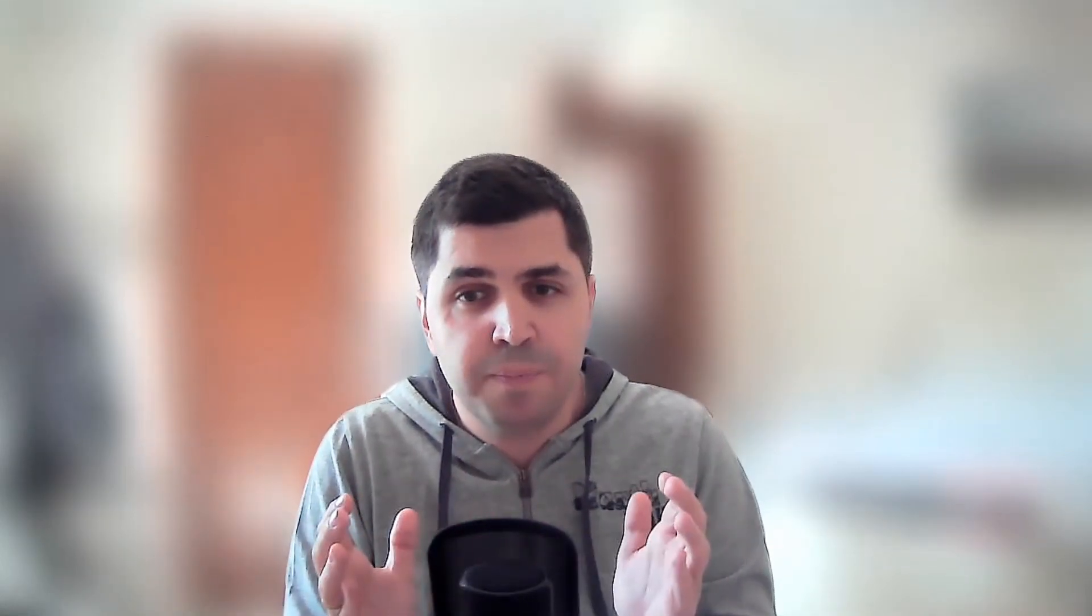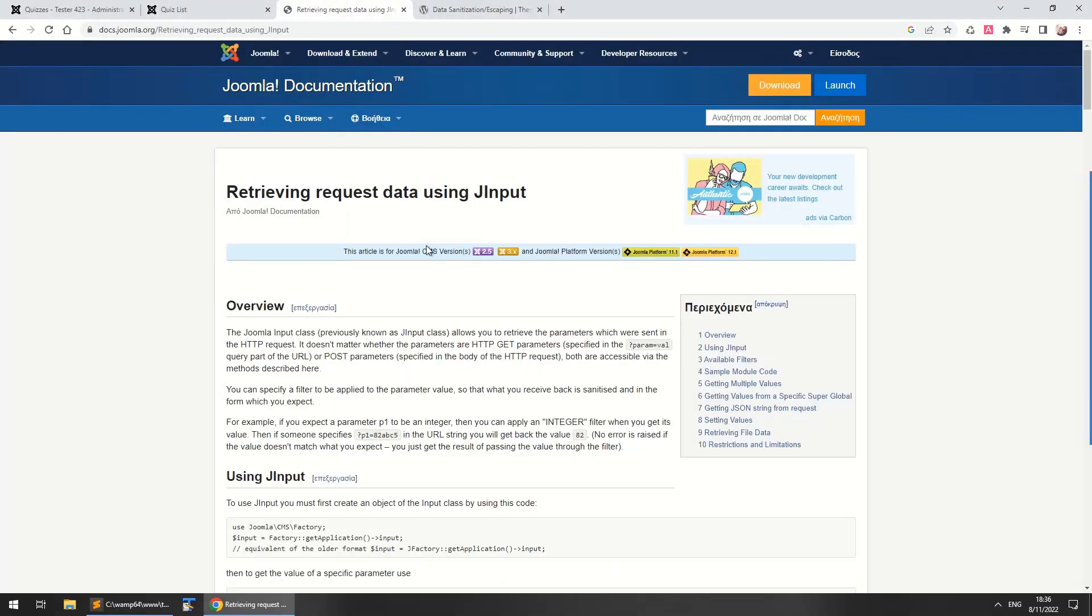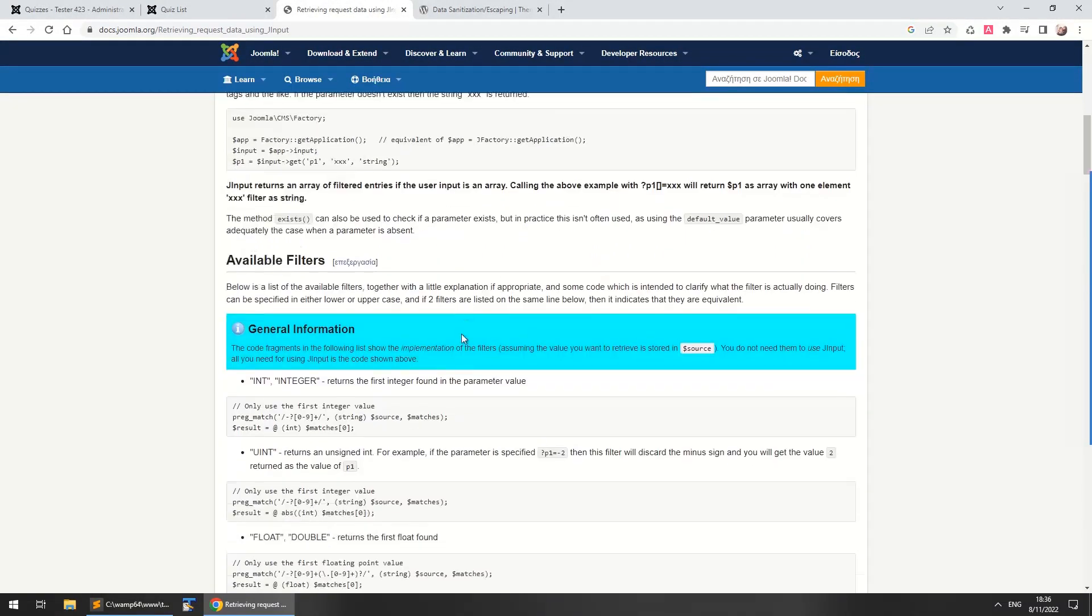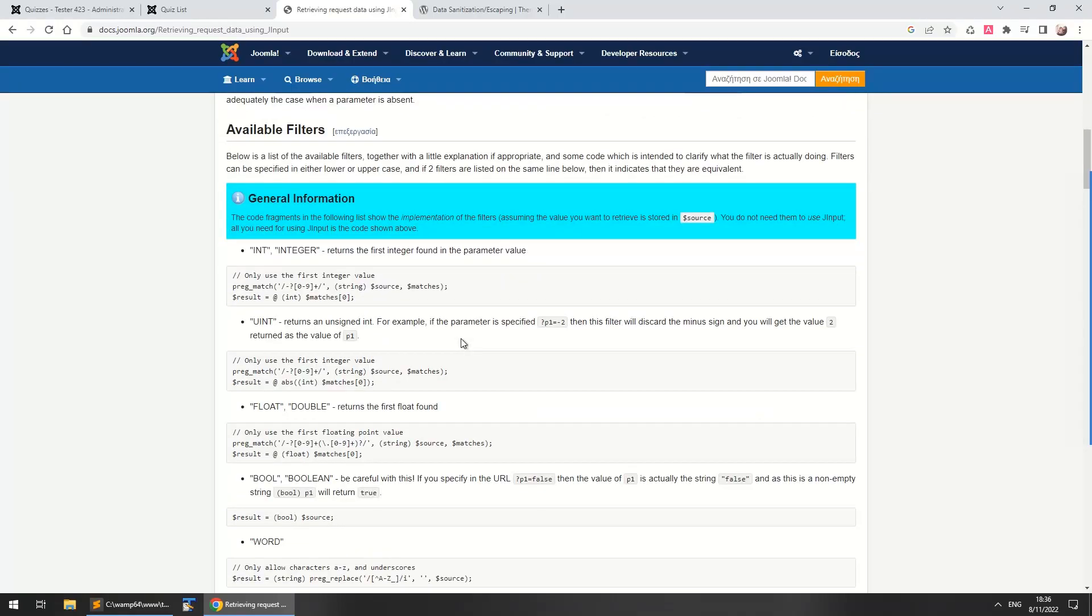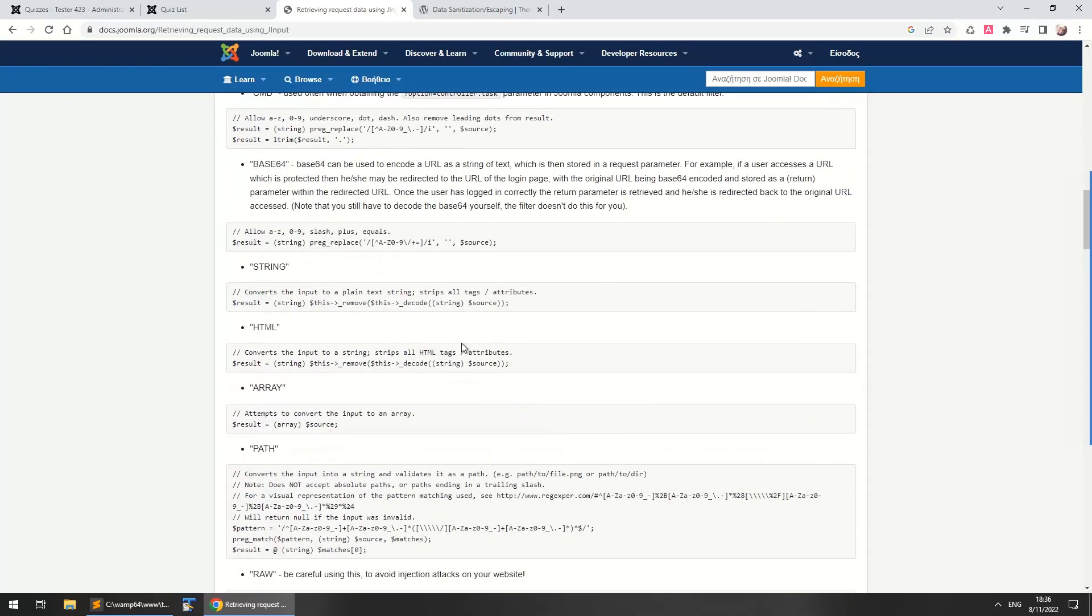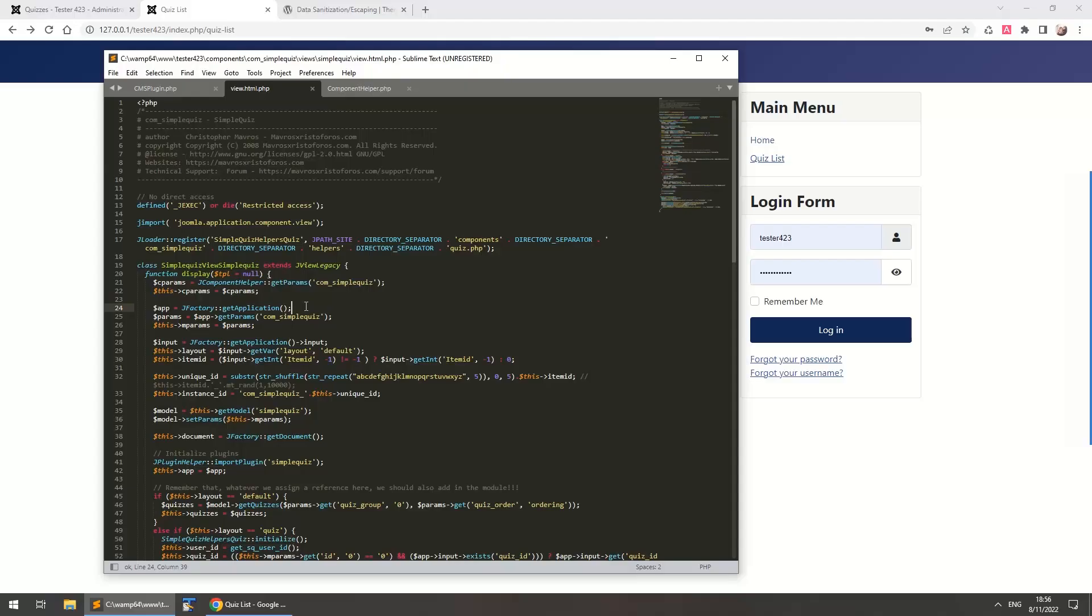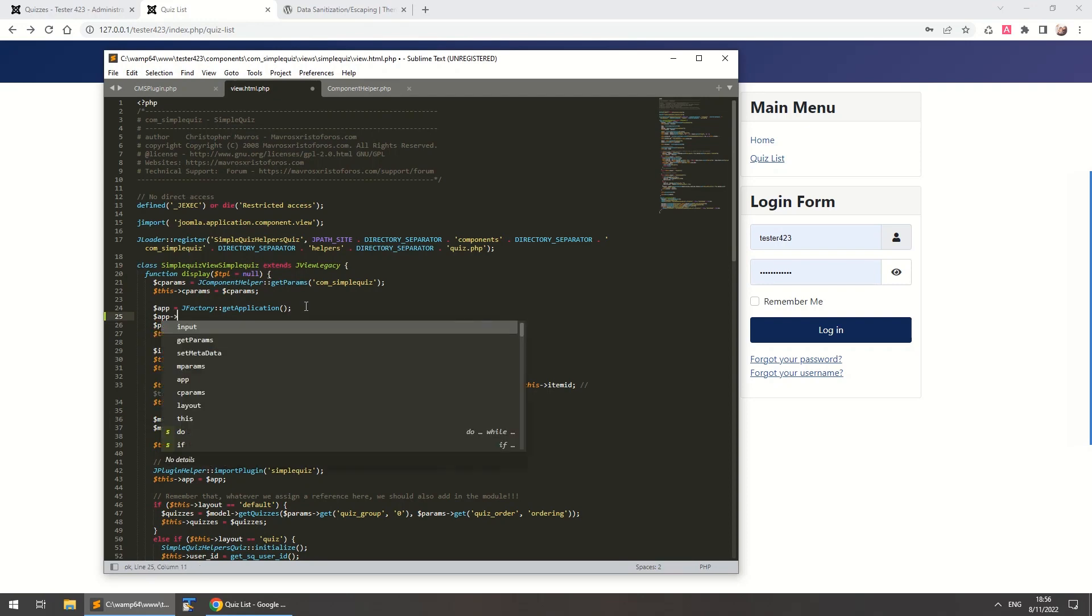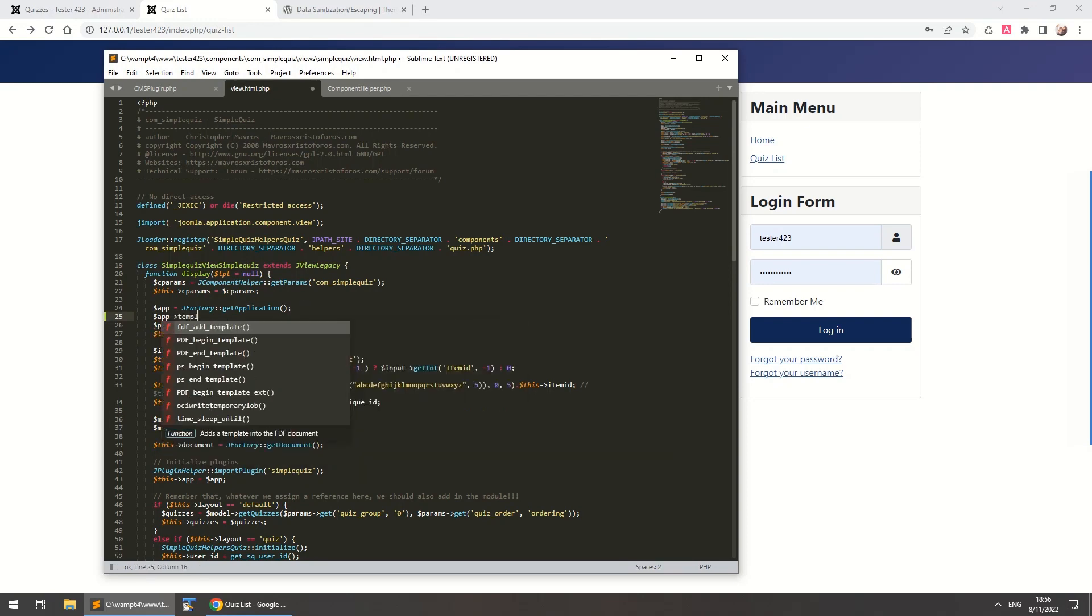the software. Instead of using super globals and relying on extension developers to find the proper way to sanitize input, Joomla is built with security in mind. Since a finished Joomla website may use well over a dozen different extensions